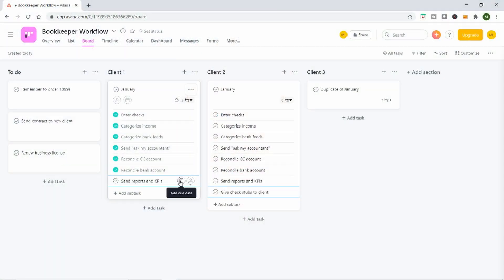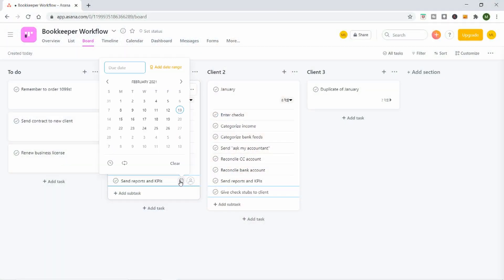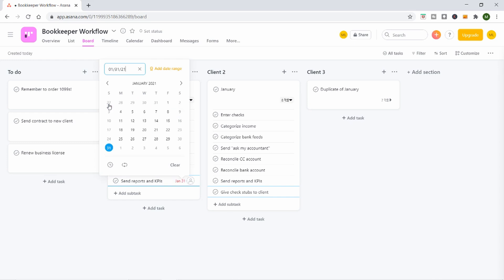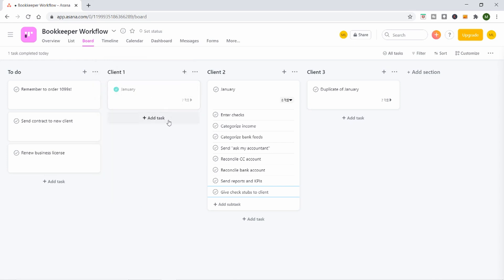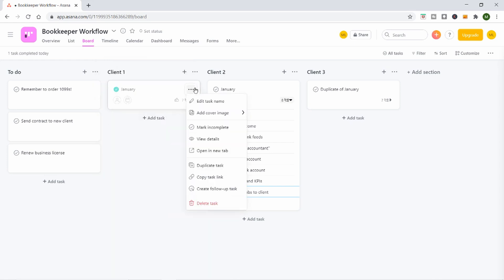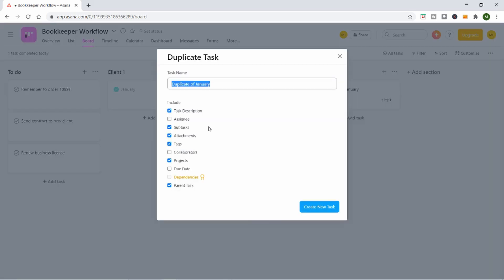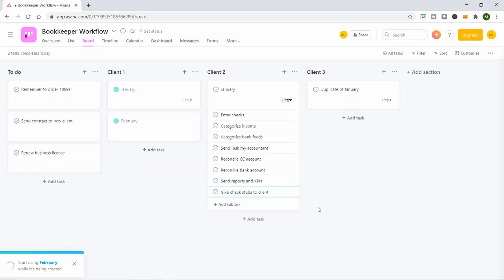You can also put due dates on tasks, so if you wanted to, you could set due dates for all these things and then view them on the calendar to see when stuff is due. As you finish with January and move into February, you can just duplicate the list you had in January, copy it down for the next month, and get started with your February tasks.